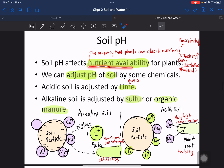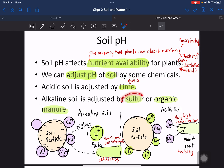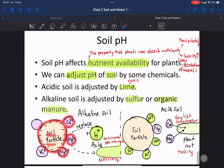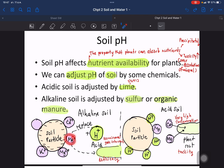Soil pH affects nutrient availability — it can cause precipitation or reduced concentration of nutrients, or toxicity from over-dissolution of minerals. We need to adjust soil pH so minerals dissolve in suitable amounts. For acidic soil, add lime; for alkaline soil, add sulfur or organic manure. In alkaline soils, nutrients adhere to the soil particle surface so plant roots cannot absorb them — adding acid can displace the minerals, allowing them to enter the root.